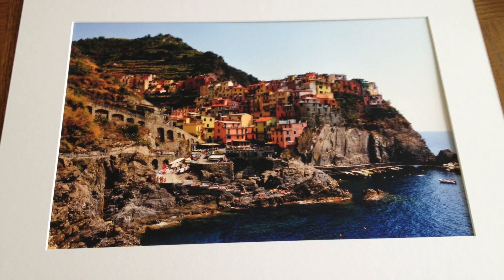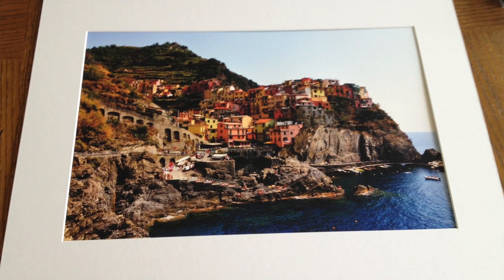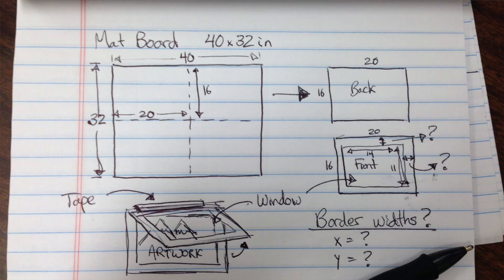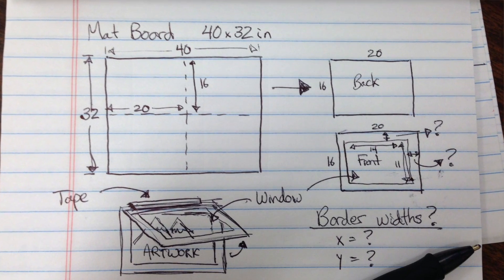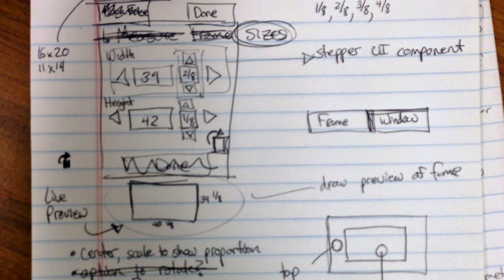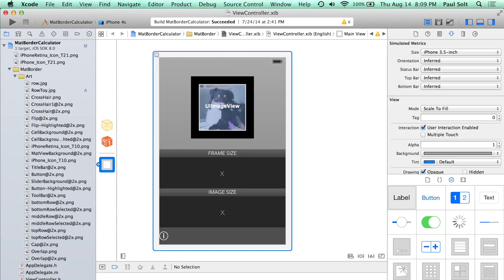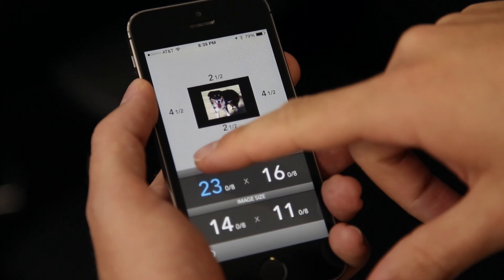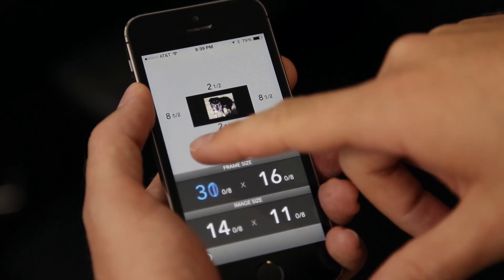These courses will teach you the beginnings of iPhone app development, but they won't teach you how to get to the App Store — and that's what the third course is about. It's about taking an idea from just a design on a piece of paper, to a design on an iPhone layout, to coding it, to debugging it, and to submitting it to the App Store, because you need to see the entire process.